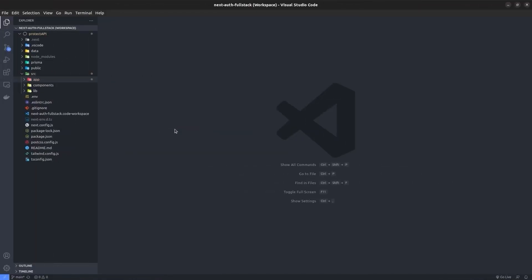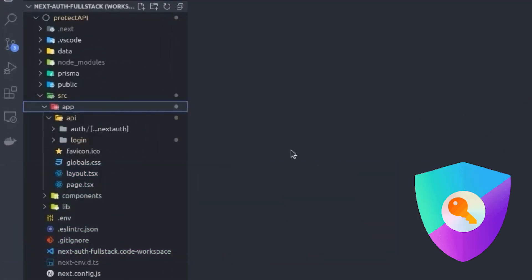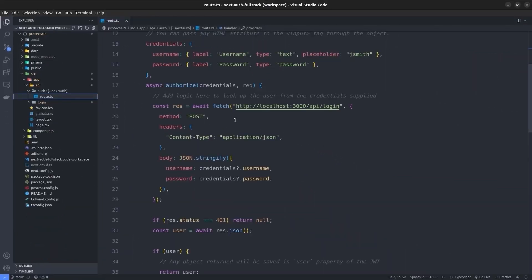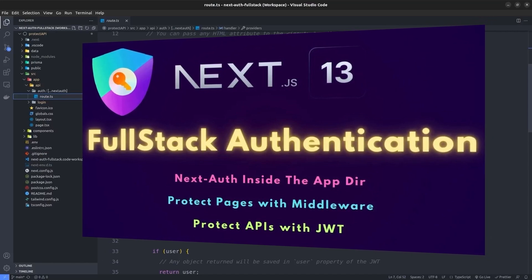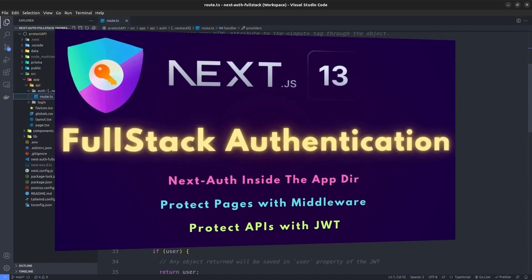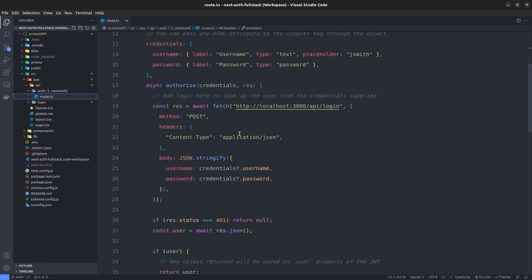Let me show you a quick tour of our application. We have a Next.js version 13 application with the NextAuth package installed. Inside the app directory we have added the NextAuth route handler. I assume you have some basic understanding of NextAuth and how to configure it with Next.js 13, but if not, I recommend watching the linked tutorial first.